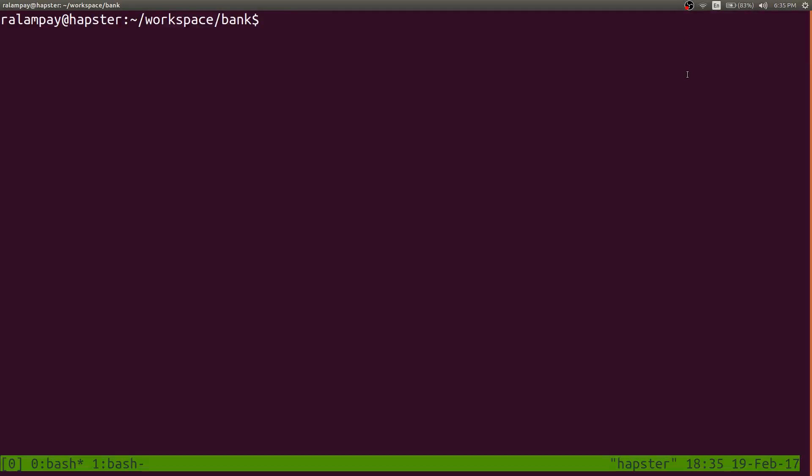In this devlog entry, we'll be doing another live coding session, wherein we'll try to make a short improvement in our banking application.